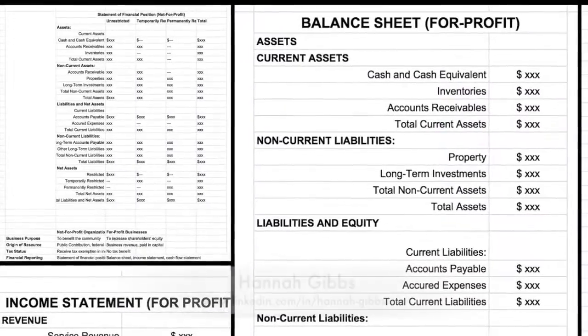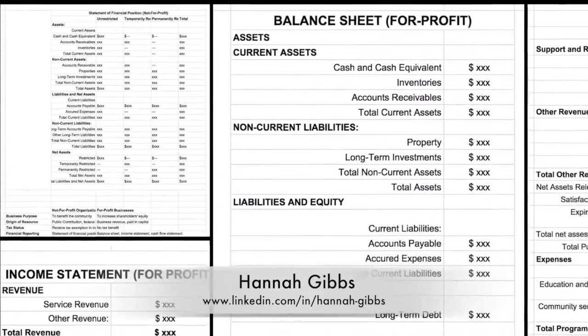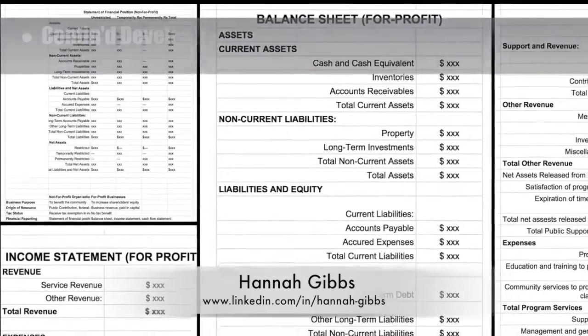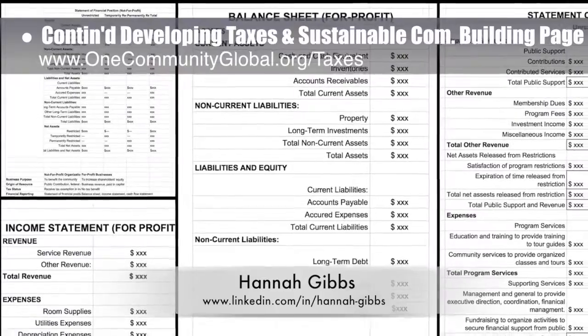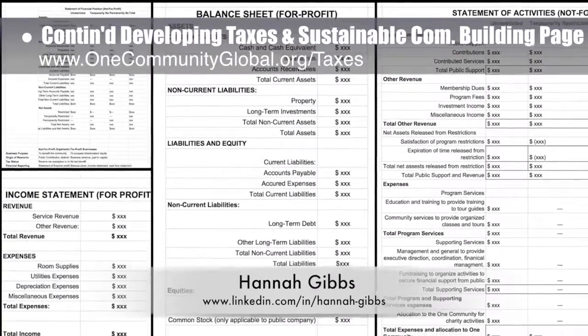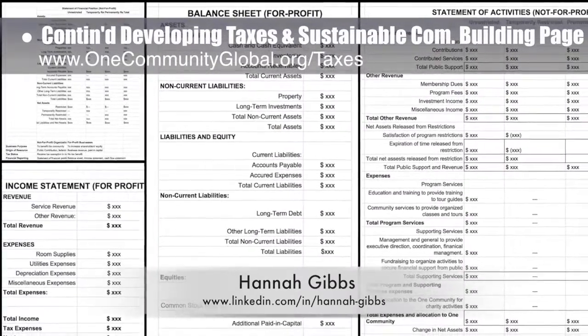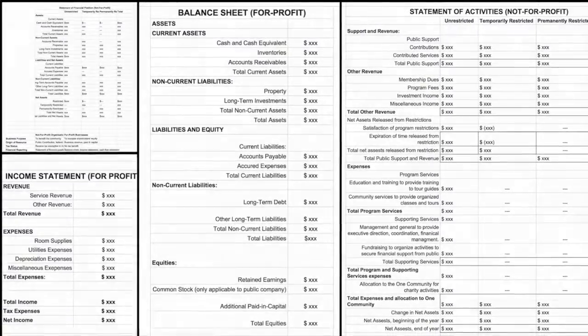Hannah Gibbs, web developer, also completed her 6th week of helping develop the Taxes and Sustainable Community Building page. This week's focus was creating version 1 of the chart graphics for that page.